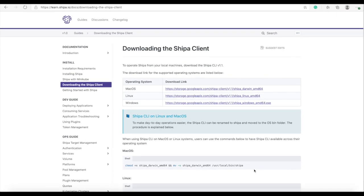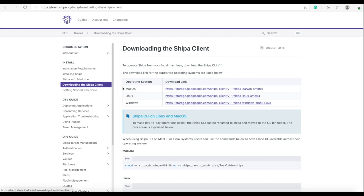Downloading the Shipa client is easy and you can download it at any moment from learn.shipa.io/docs and right here you can find the link called downloading the Shipa client. You can find the Shipa client for the different operating systems available here and this is automatically updated with the new releases.